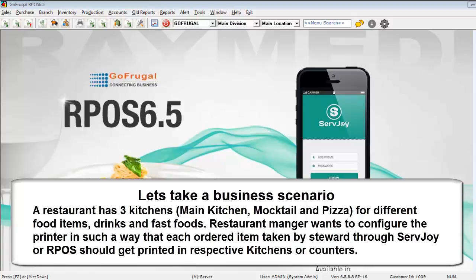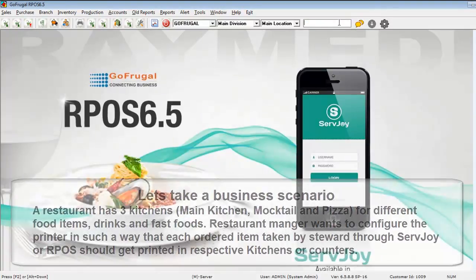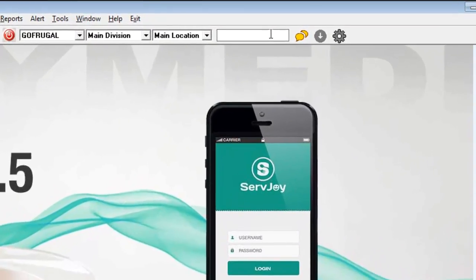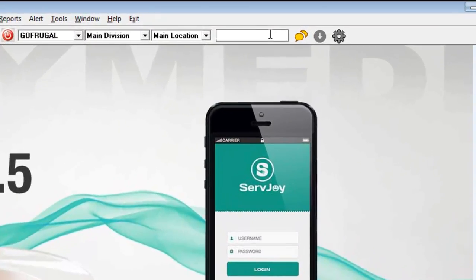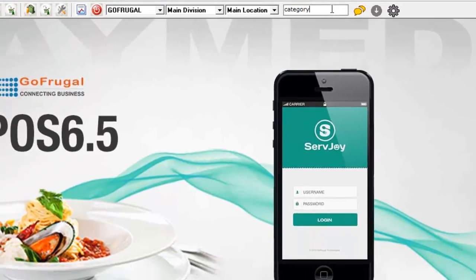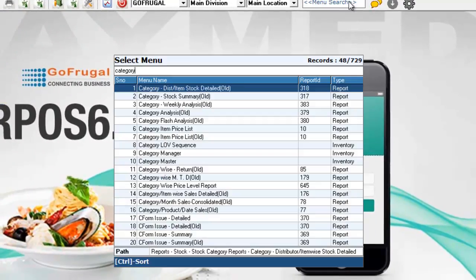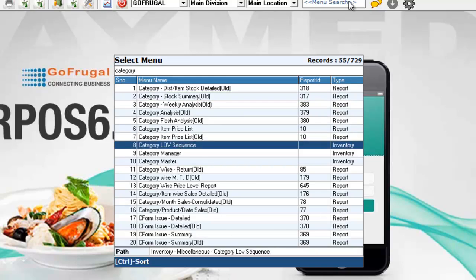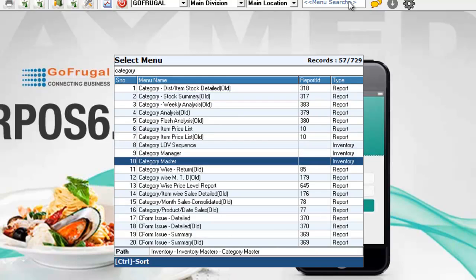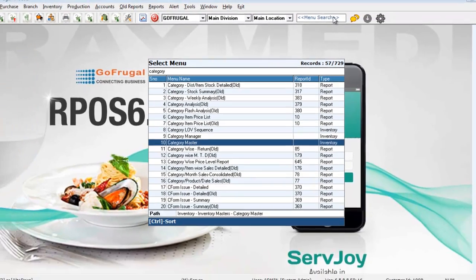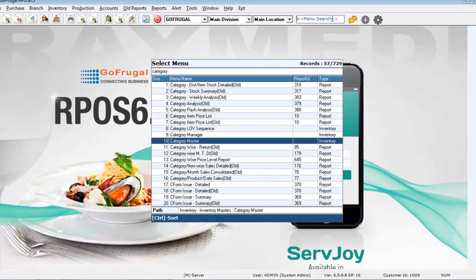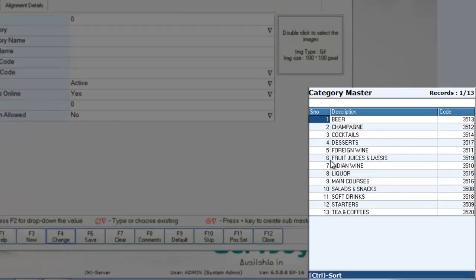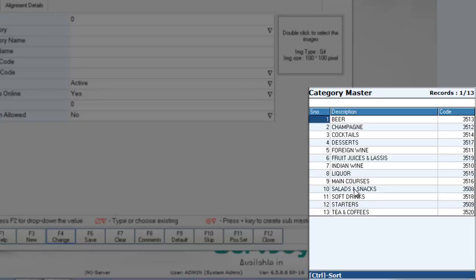Let's see how to do this. Firstly, have a check with the categories. In the menu search option, type category. Click enter. Choose category master. Click enter again. Click change. Now, these are the already created categories under which several items of those categories are mapped.